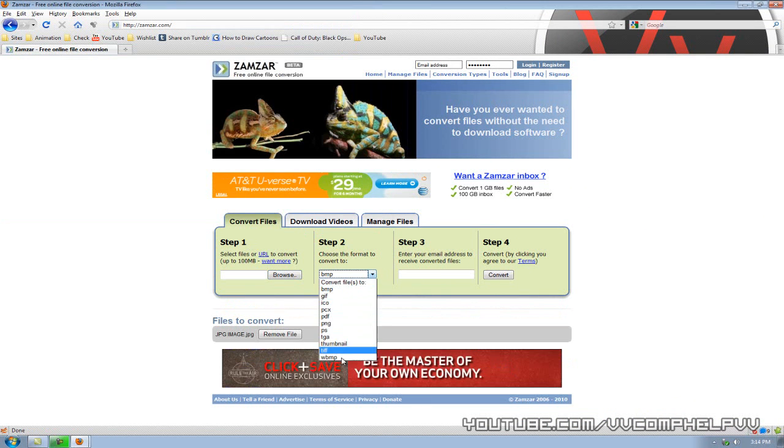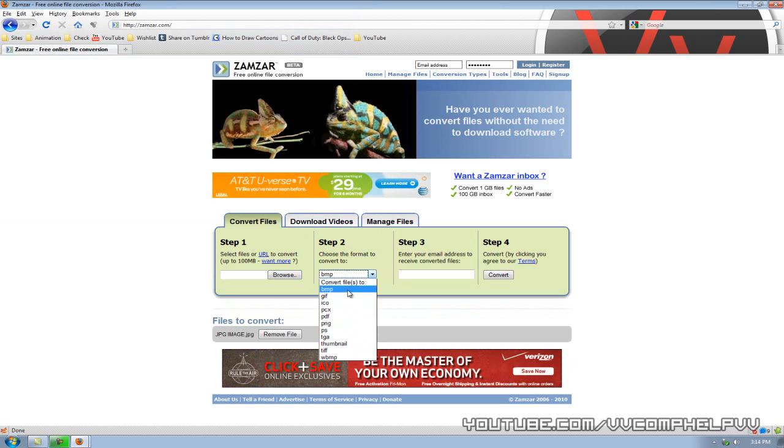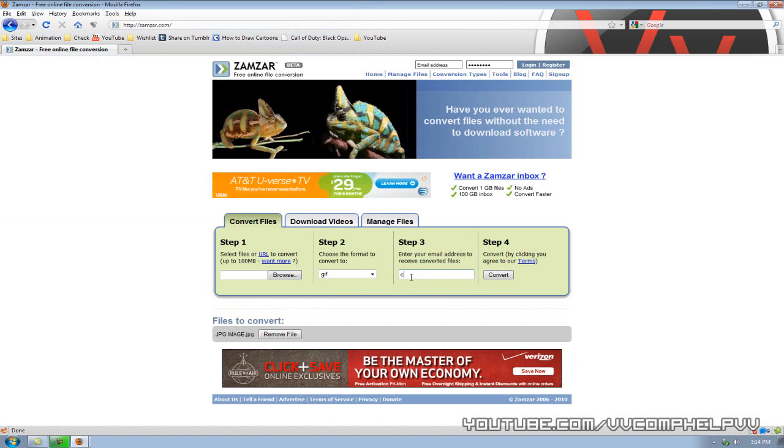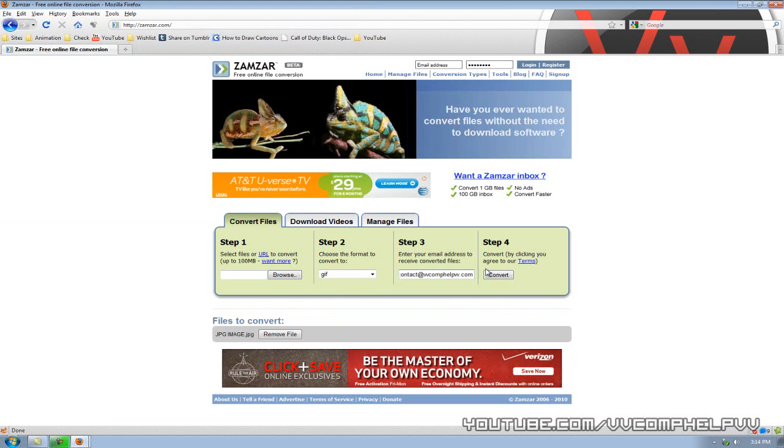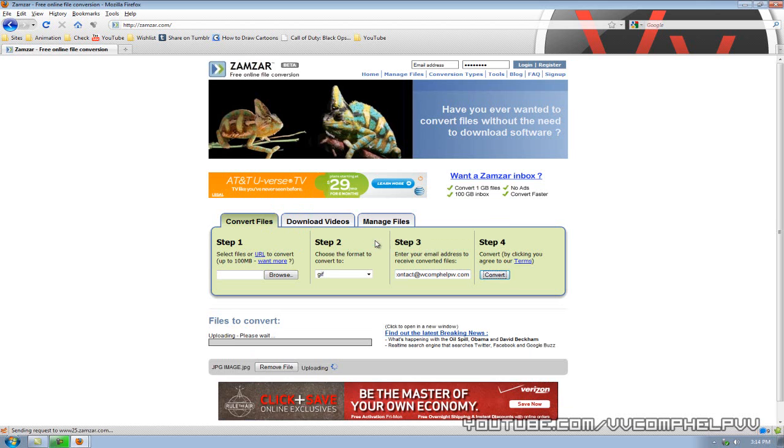Step two, select a file type you want to convert to. I don't know, GIF. Enter your email address. Can't type for nothing today. Click convert.